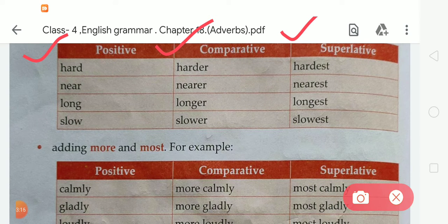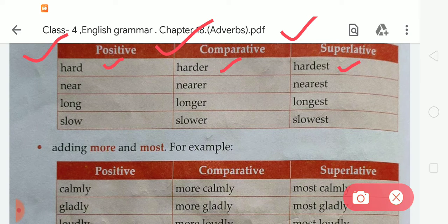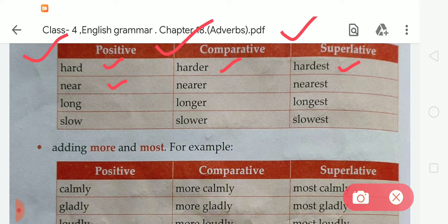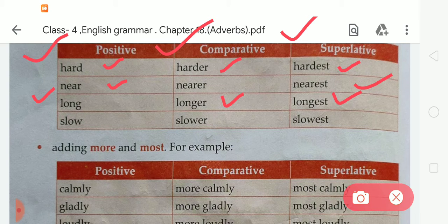The positive word 'hard' becomes 'harder' (H-A-R-D-E-R) in the comparative form and 'hardest' (H-A-R-D-E-S-T) in the superlative form. 'Near' becomes 'nearer' and 'nearest.' 'Long' becomes 'longer' and 'longest.' And 'slow' becomes 'slower' and 'slowest.'